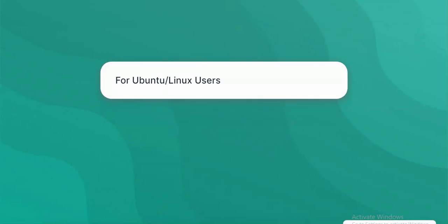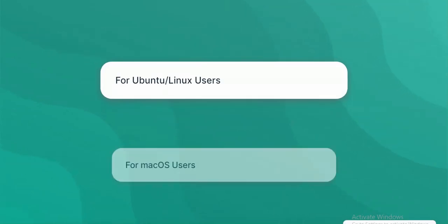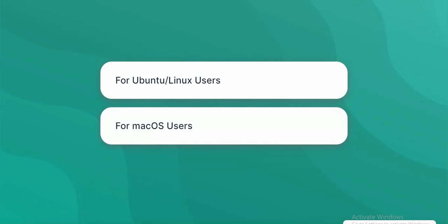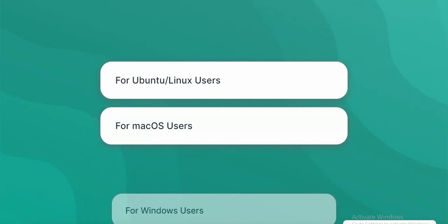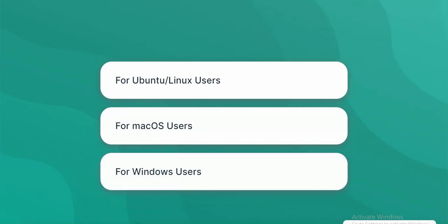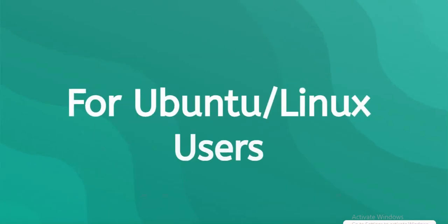For Ubuntu slash Linux users, for Mac OS users, for Windows users.